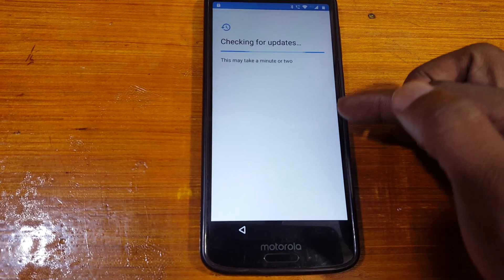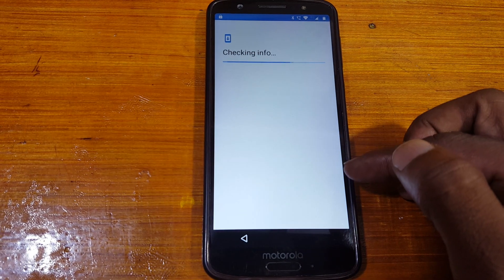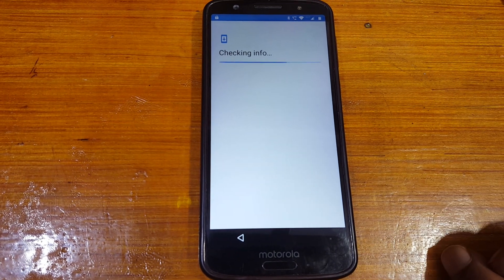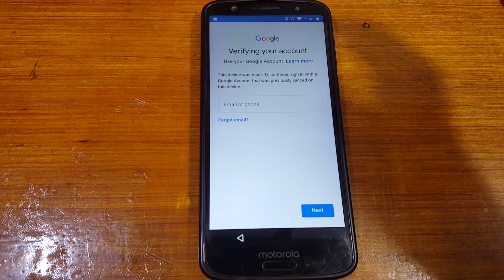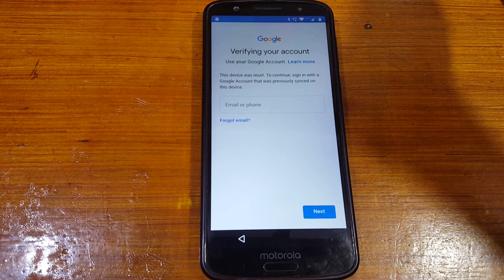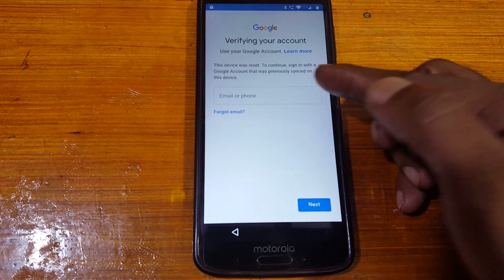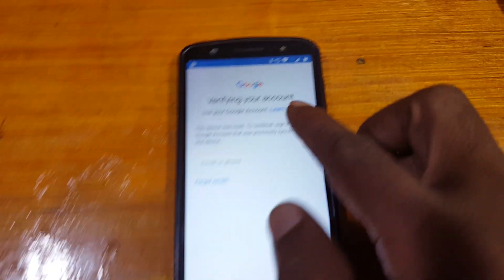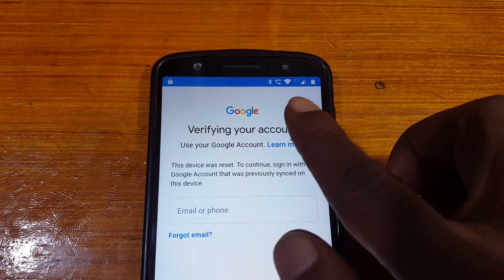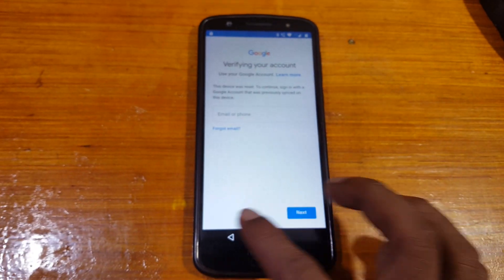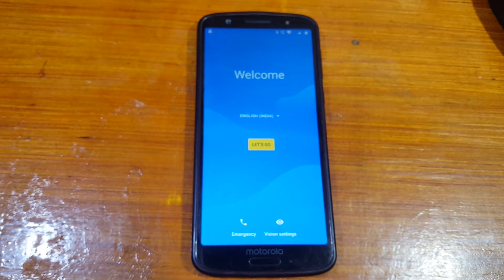First of all you need to connect to a Wi-Fi network, because you need two Android applications. Don't worry, I will give the links of the applications in my video description. As you can see this mobile is asking to verify the Google account. Simply insert a SIM card in your mobile.